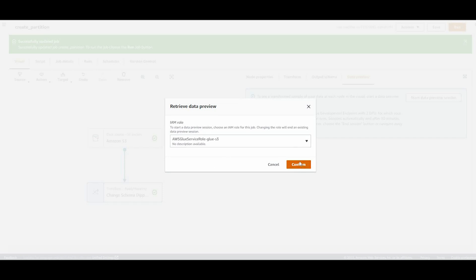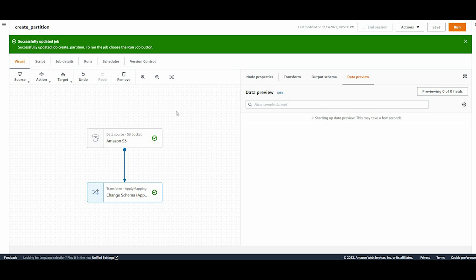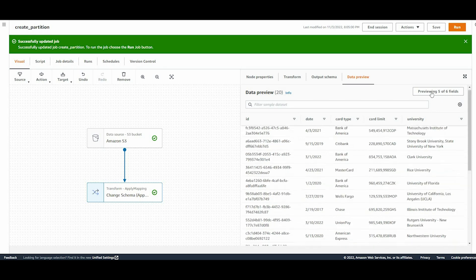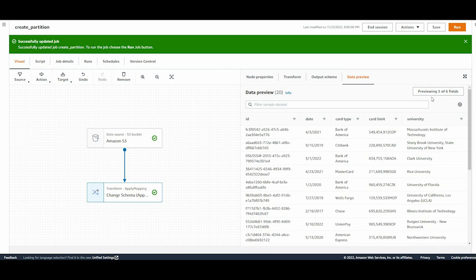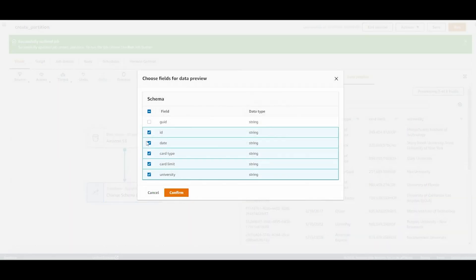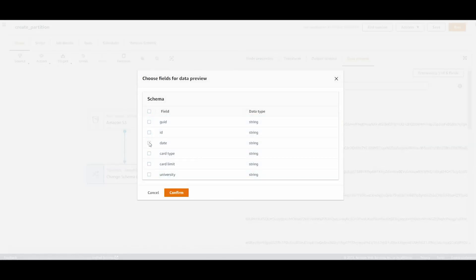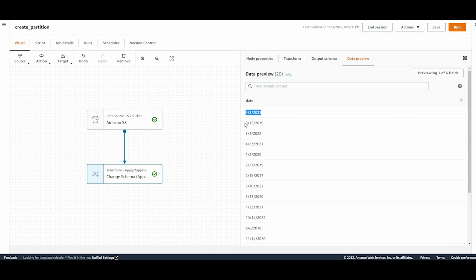I'll come back to the visuals, click on Data Preview, and start a data preview session. The same IAM role will be populated and I'll confirm. The data preview has now completed - it's previewing five out of six columns. I can select specific fields and see the field data. We're interested in the date column - it's in the format where we first have the month, then the day, then the year.